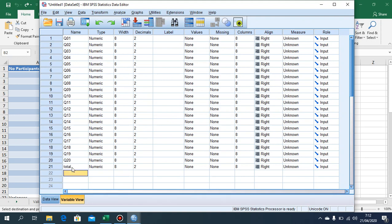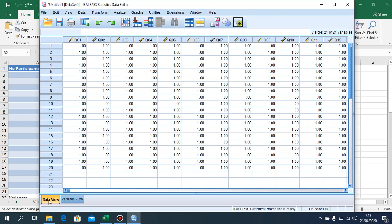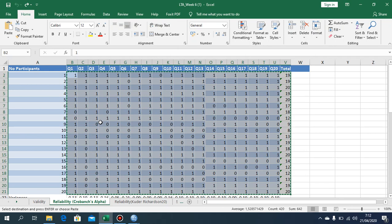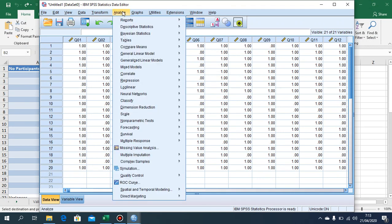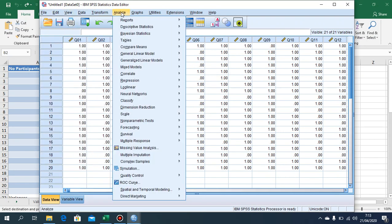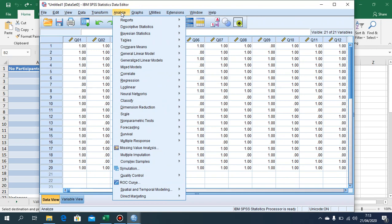Go back to the Data View. You will see variables like Q01, which aligns with your data. After that, it's as simple as clicking the Analyze button — we have file, edit, and so on, but we click Analyze.